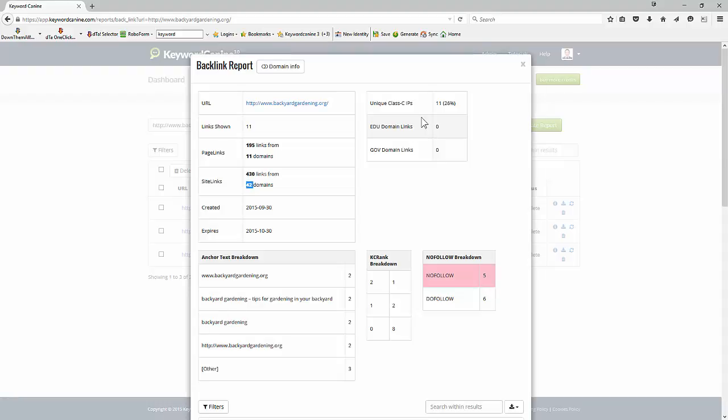So let's take this bit by bit. The unique class C IPs, 26% of our links are coming from unique class Cs. The higher that number is the better because low class C IPs shows Google that there may be something a bit fishy, it may be a little bit suspicious because those are the easiest kind of links to get. If you're getting good organic linking you're going to have a whole variety of class C IPs. So this is telling us that perhaps we'd want to get a bit more variety in our linking and it's an indication of whether we need to do some more work on that.